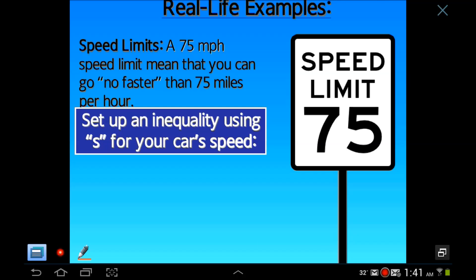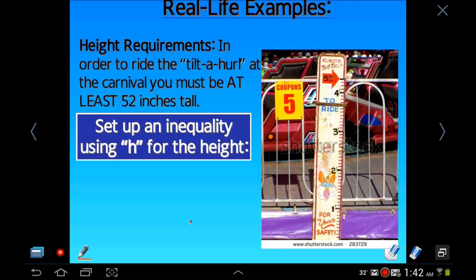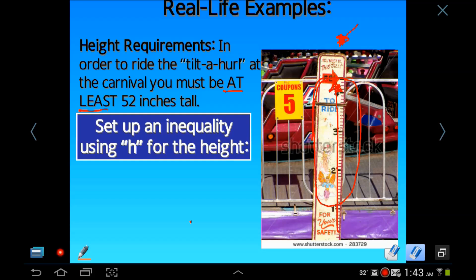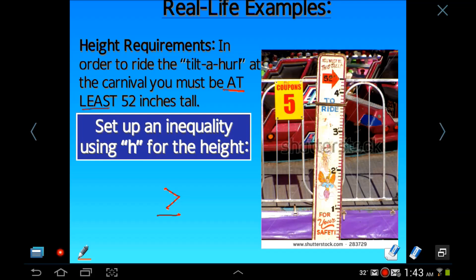Our next real-life example is a height requirement for a carnival ride. The sign says that in order to ride the Tilter Hurl, you must be at least 52 inches tall — that's 4 feet 4 inches. 'At least' means greater than or equal to. So you have to be 52, 53, 54, or 55 inches — but at the very least, 52. Using h for height, the inequality is: h is greater than or equal to 52 inches.